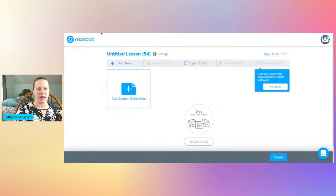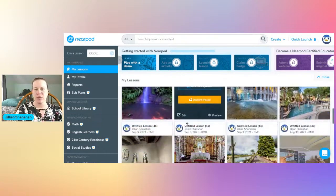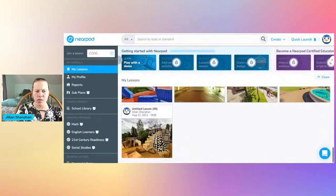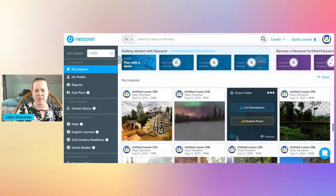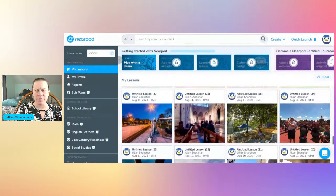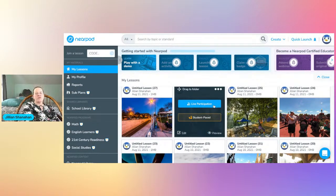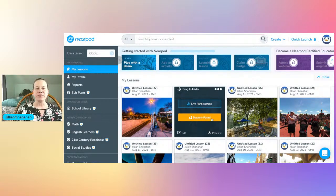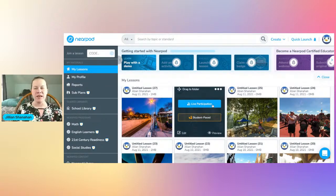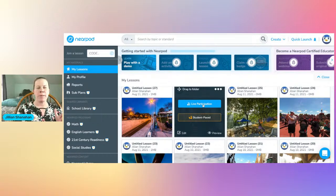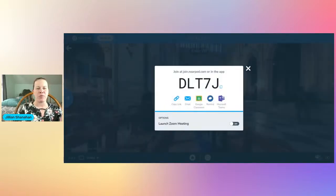I'll just show you what one looks like. We're going to go into a virtual reality thing. I like to use these for writing lessons — descriptive writing. When you share it with your students, there are two options: live participation or student-paced. With live participation you have a code — class is happening, everyone is in it together, and there can be quizzes or polls.